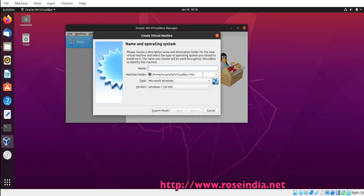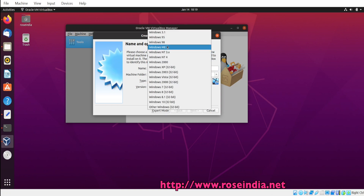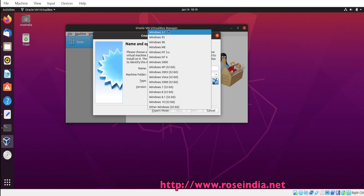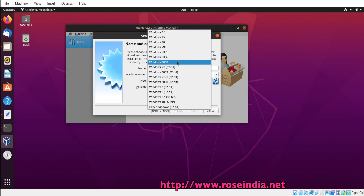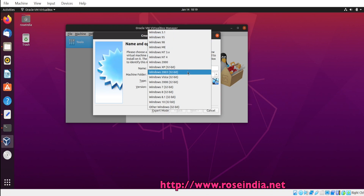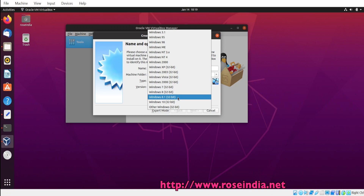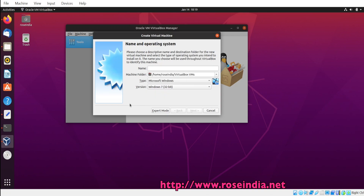Now you can create VMs like Windows 3.1, 95, 98, ME, NT, NT4, 2000, XP, Windows 2003, Vista, Windows 7, and so on.